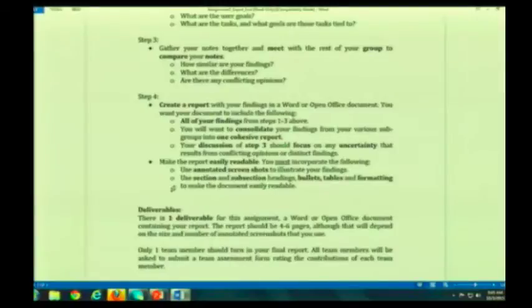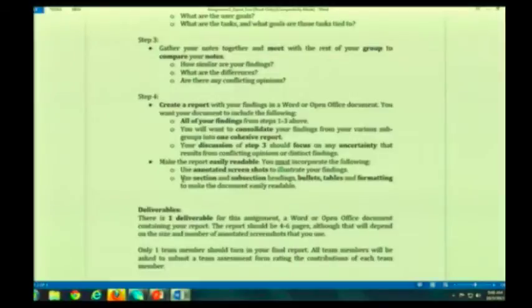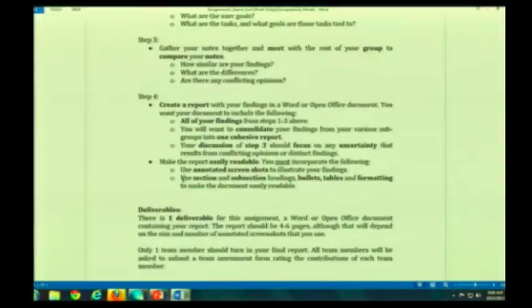After you compare your notes, you are, as a group, going to create a report that you'll be turning in — either a Word document or OpenOffice document, something I can open. Please don't send me .pages — I don't have Pages on my Mac. I want you to consolidate what your two mini groups have found so that you are submitting one group report, because you are working as a team.